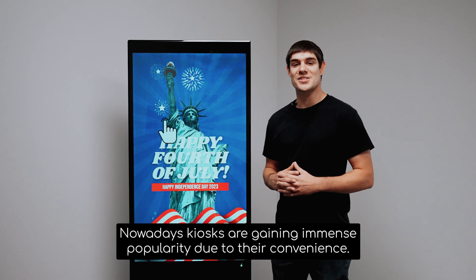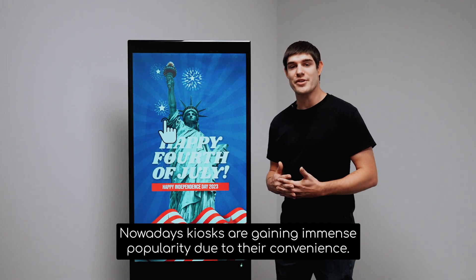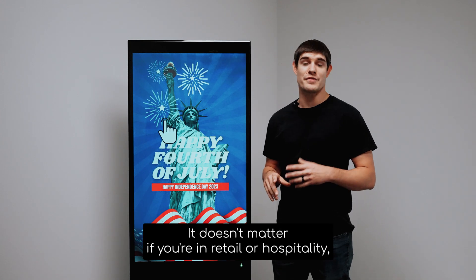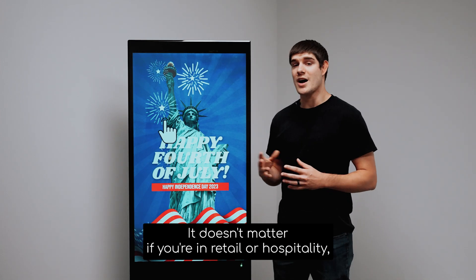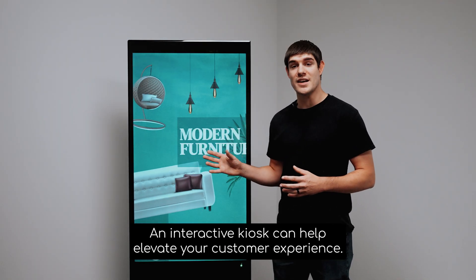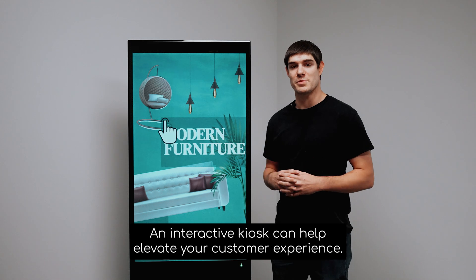Nowadays, kiosks are gaining immense popularity due to their convenience. It doesn't matter if you're in retail or hospitality, an interactive kiosk can help elevate your customer experience.